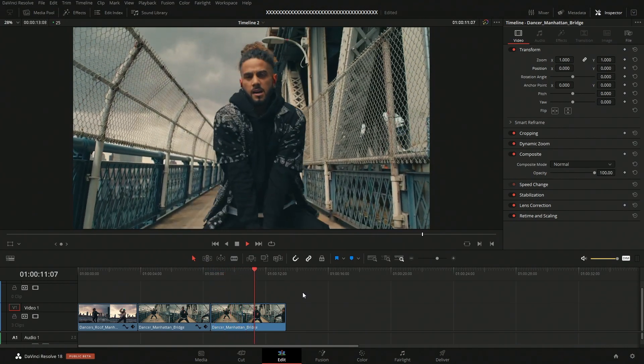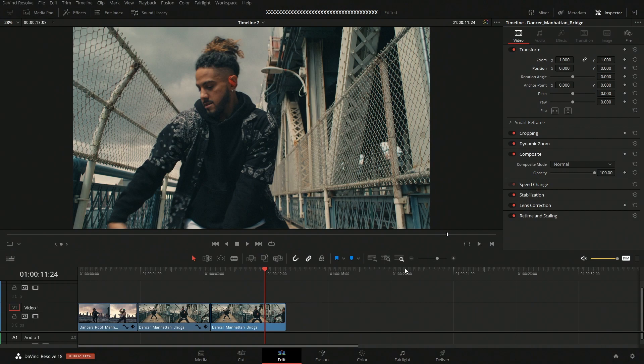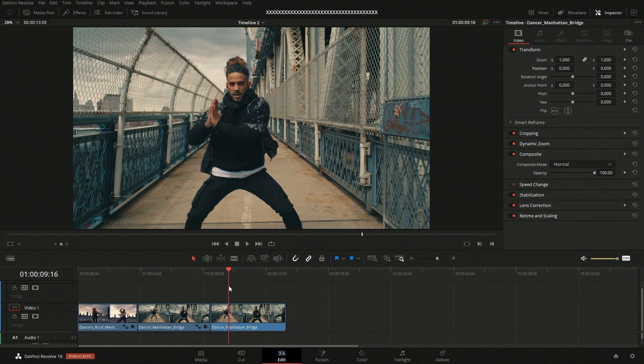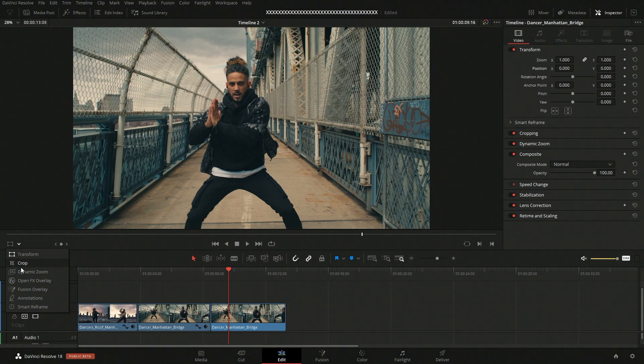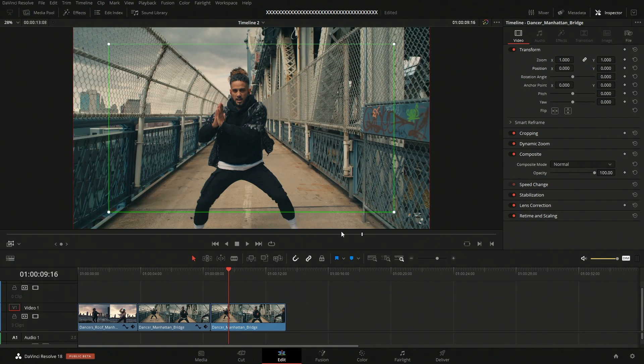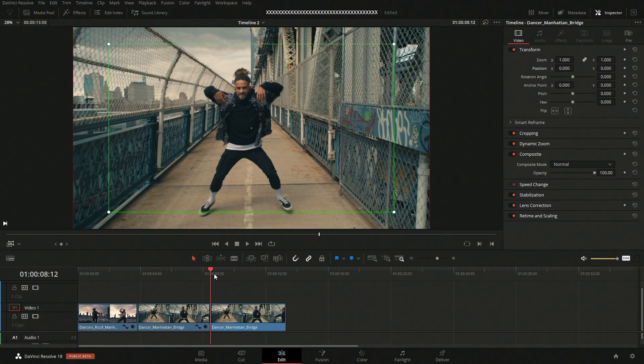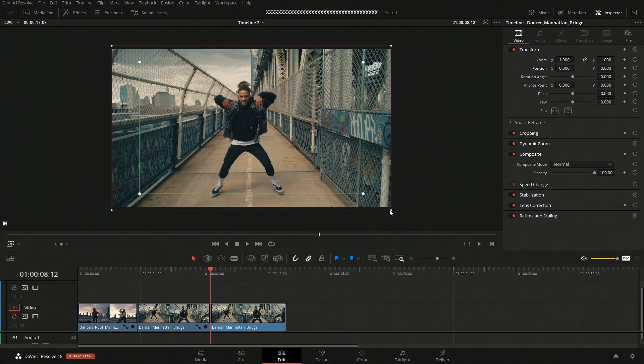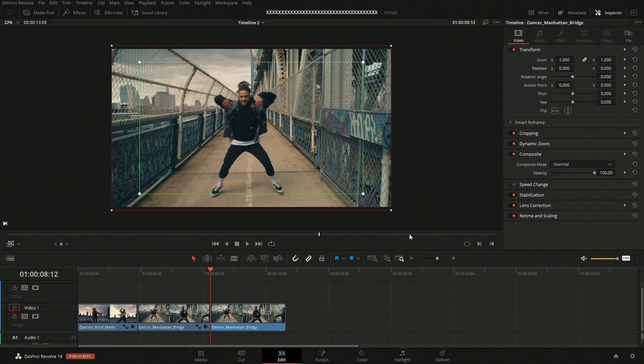So if we come over here and we come down to dynamic zoom, we can see here a bit what's going on. So we have two different boxes here. We have a red box and a green box. The green box is going to be our starting location and the red box is going to be our ending location.